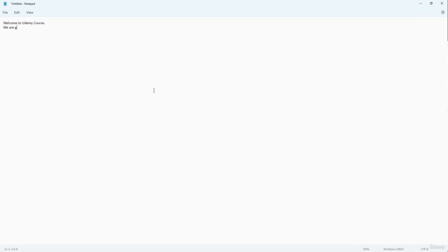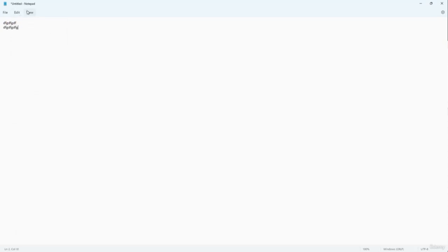I'm going to type 'we are going to learn a lot about notepad.' If I press Ctrl+Z, since I typed everything all at once, one step back removes the entire sentence at once. But if I do something different between each bit of typing — like pressing space or visiting another menu — each action gets recorded as a separate step. So pressing Ctrl+Z goes through them one by one. That is how you can type, work with text, and use the Undo option inside of Notepad.